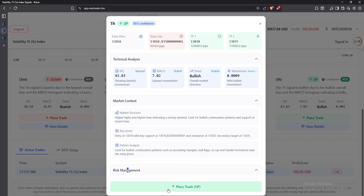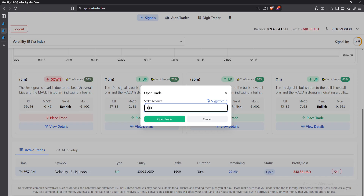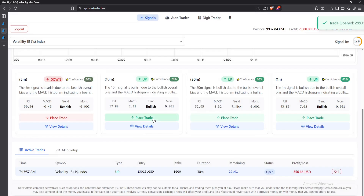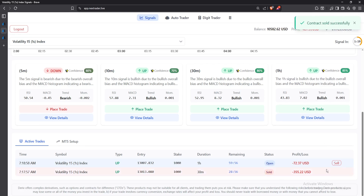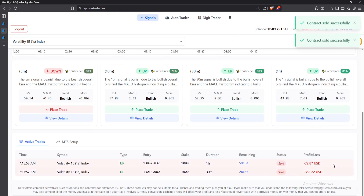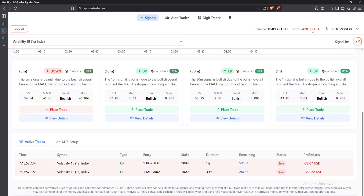If you feel ready, you can place your trade here as well. In this video I'm placing trades randomly just to illustrate. You can come and place your trade, and if you feel ready to close, you can close all of them. As you can see, I've closed them at a loss, but you'll be able to see that loss right there — it makes your work much easier.